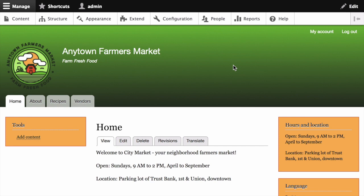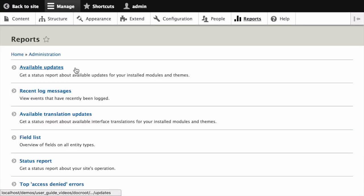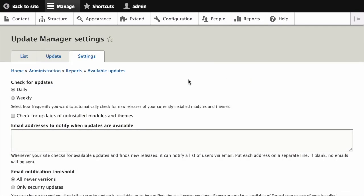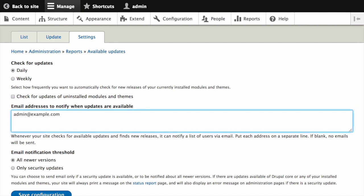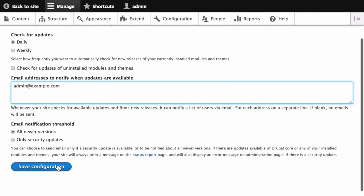In the Manage Administration menu, navigate to Reports, Available Updates, and then Settings. On this page, you can enter the email address or addresses to be notified when updates are available. You can also specify whether you want daily or weekly updates. Once you're done, click Save Configuration.